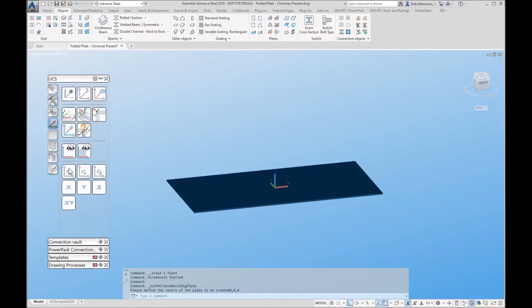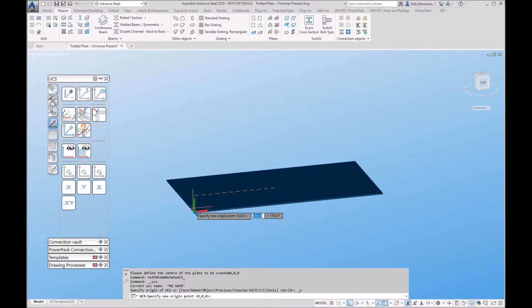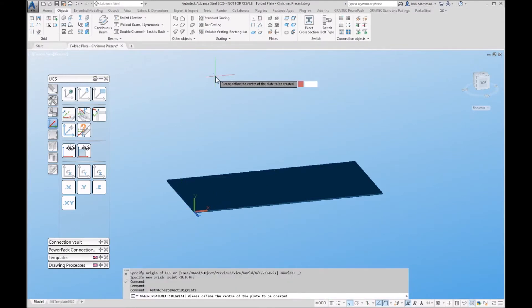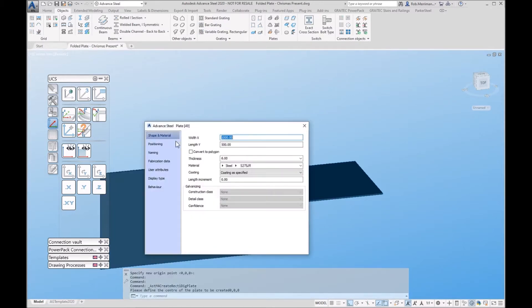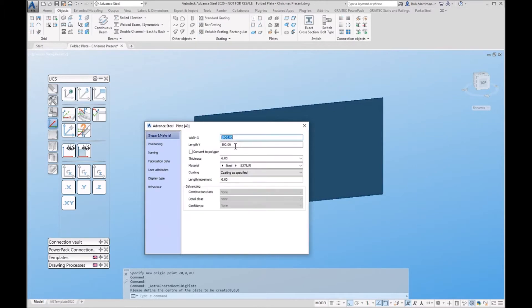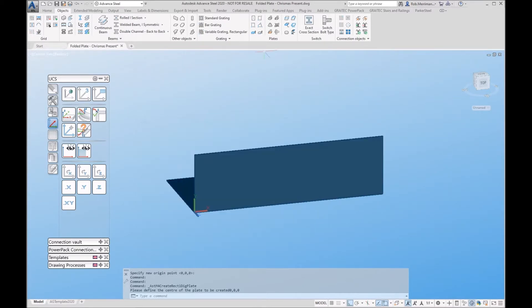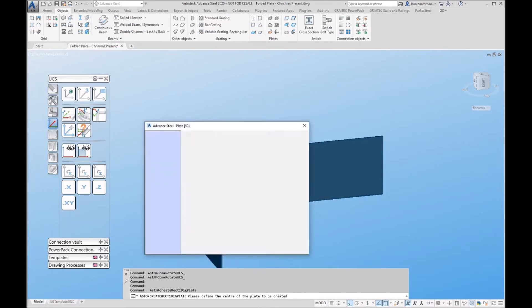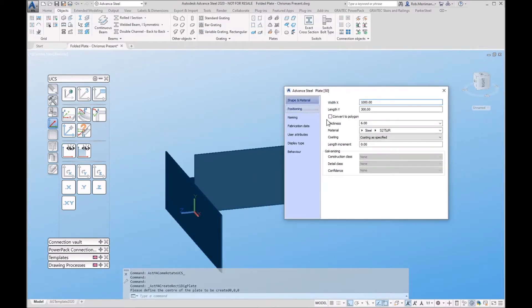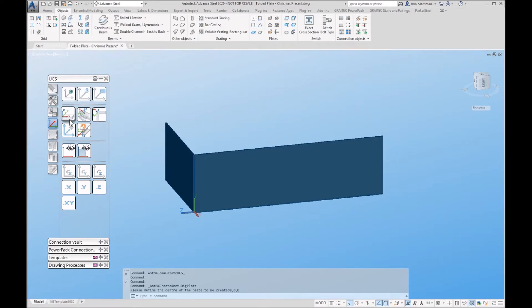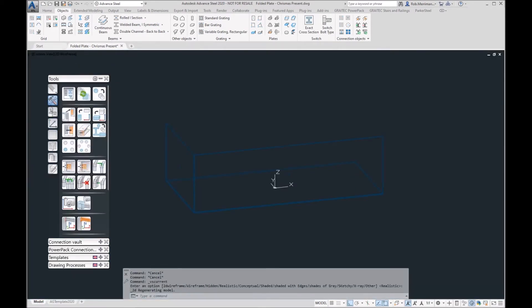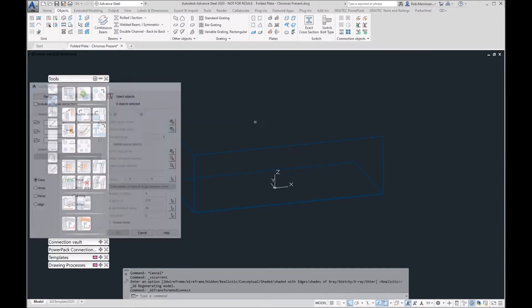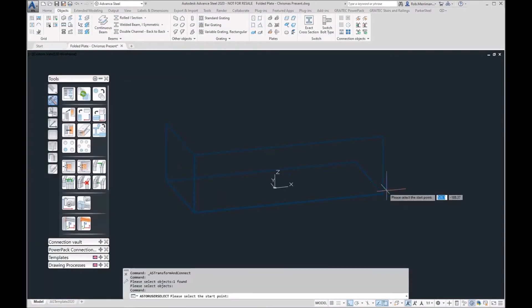We're just going to rotate our UCS and move it and put some other bits and pieces in. Just going to change the position into this plate and make it 300 deep. I'm just going to create a little box and then we'll copy everything around using transform elements.